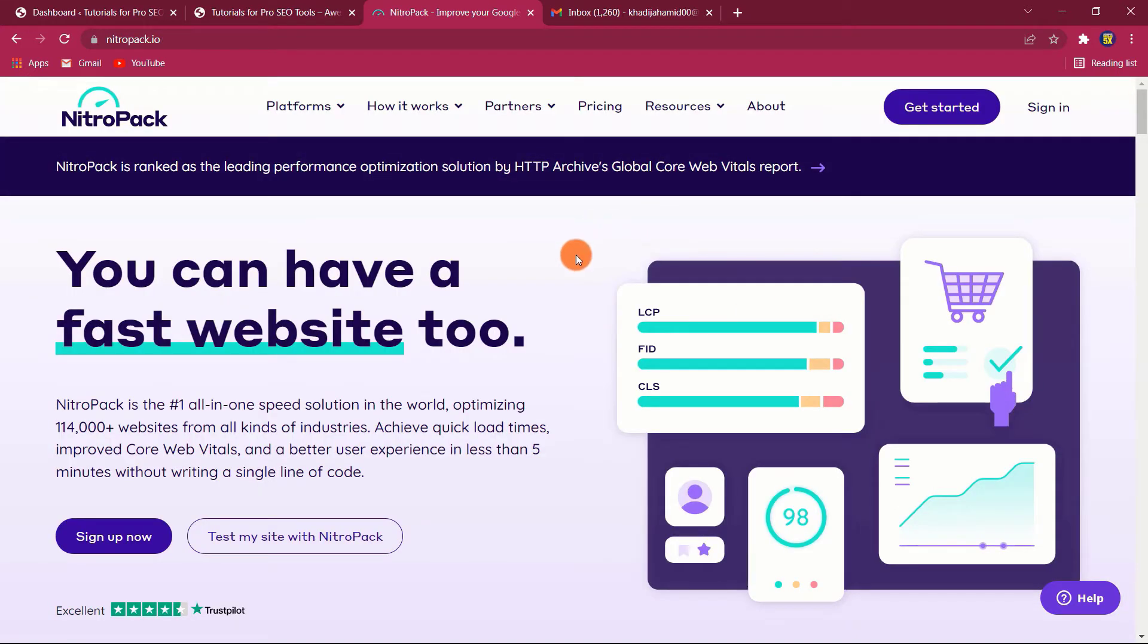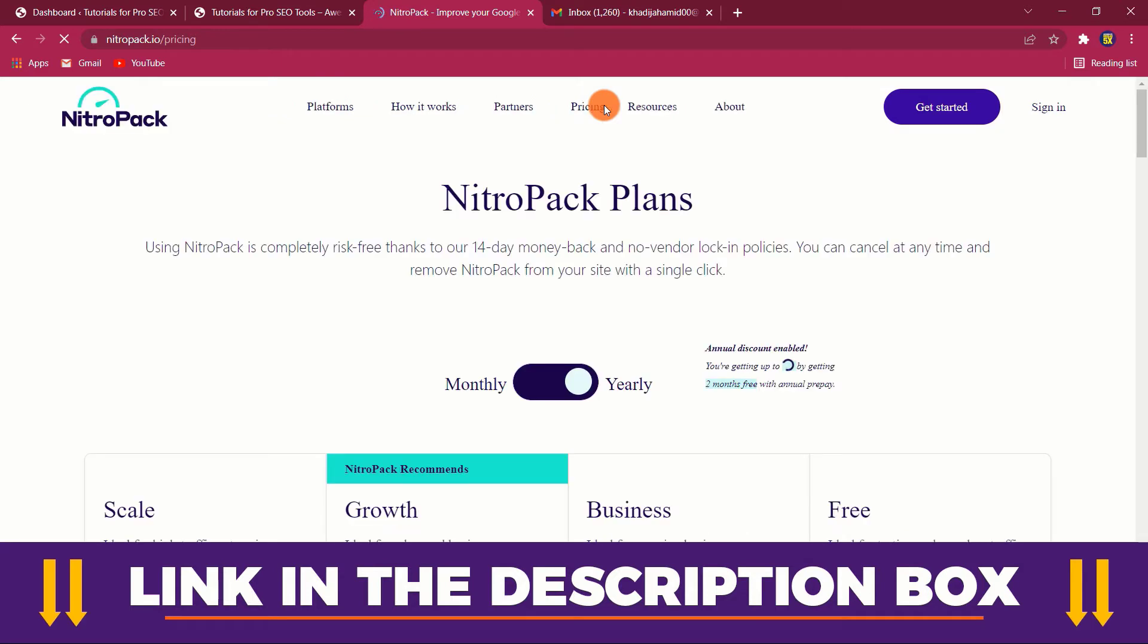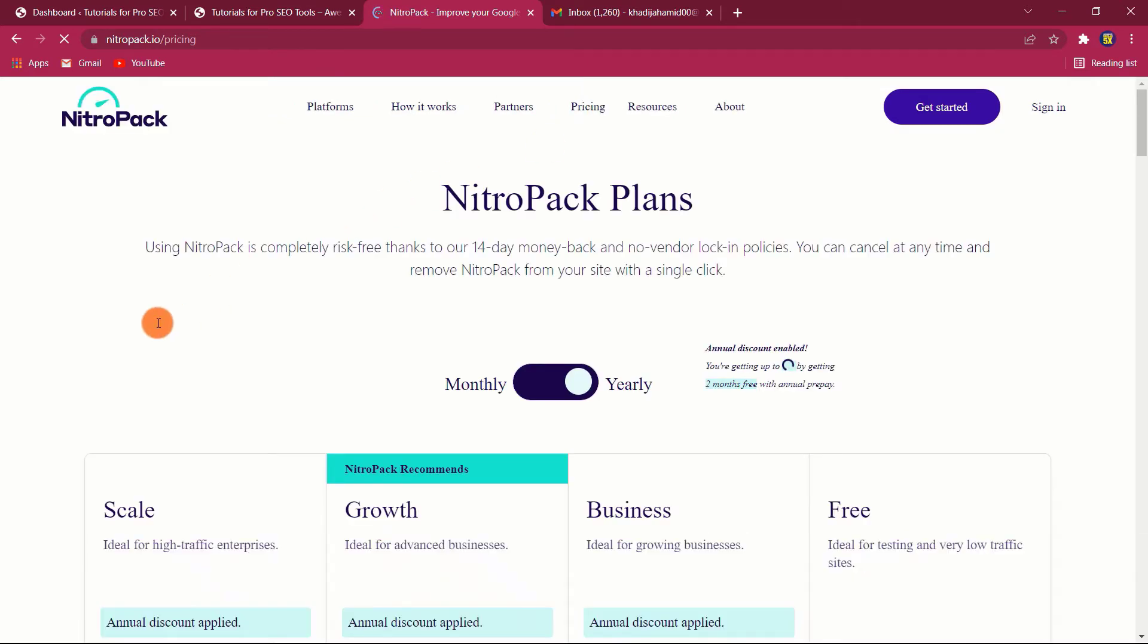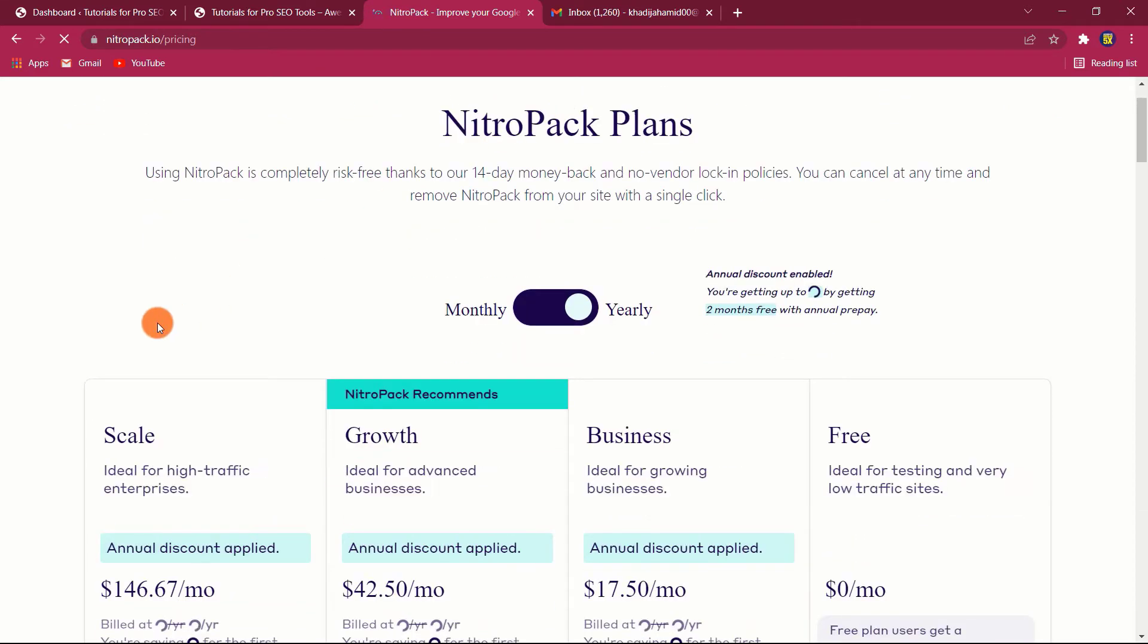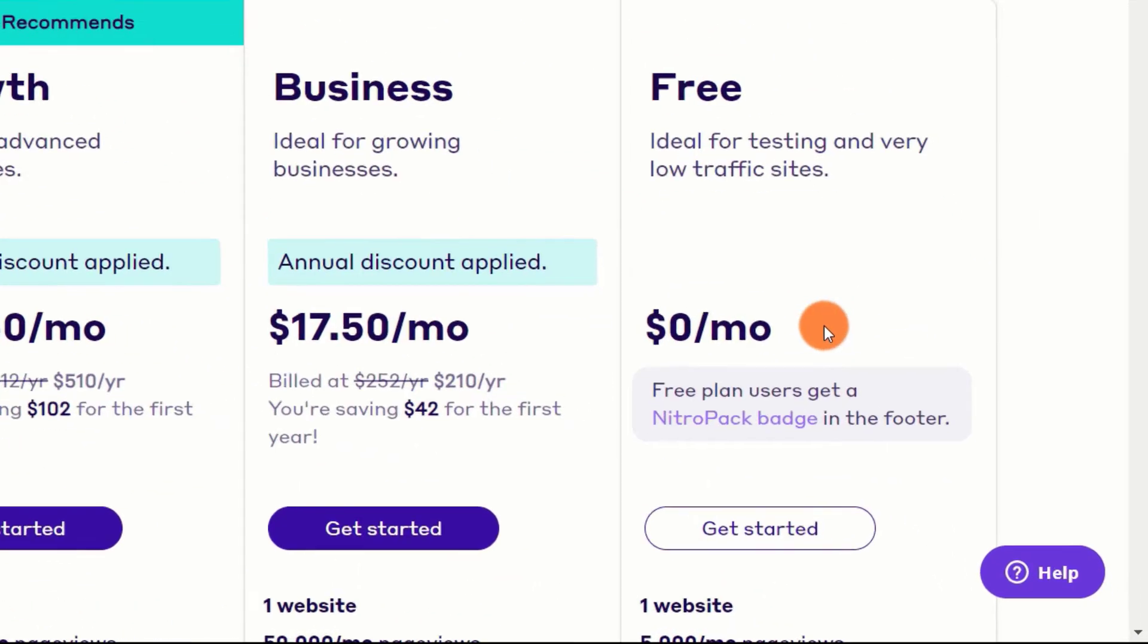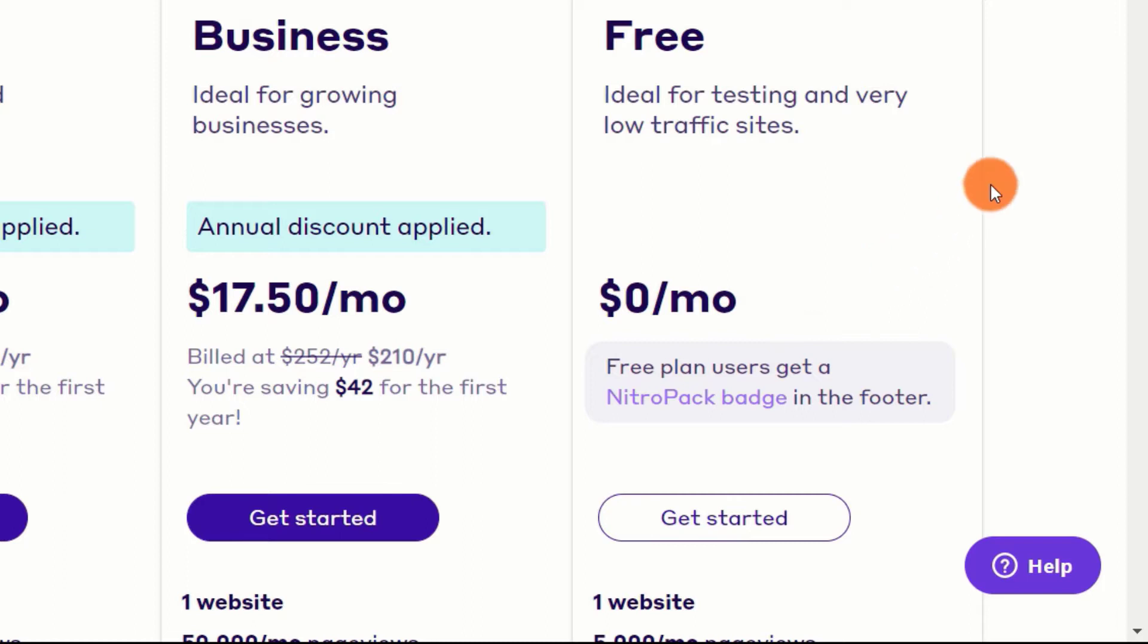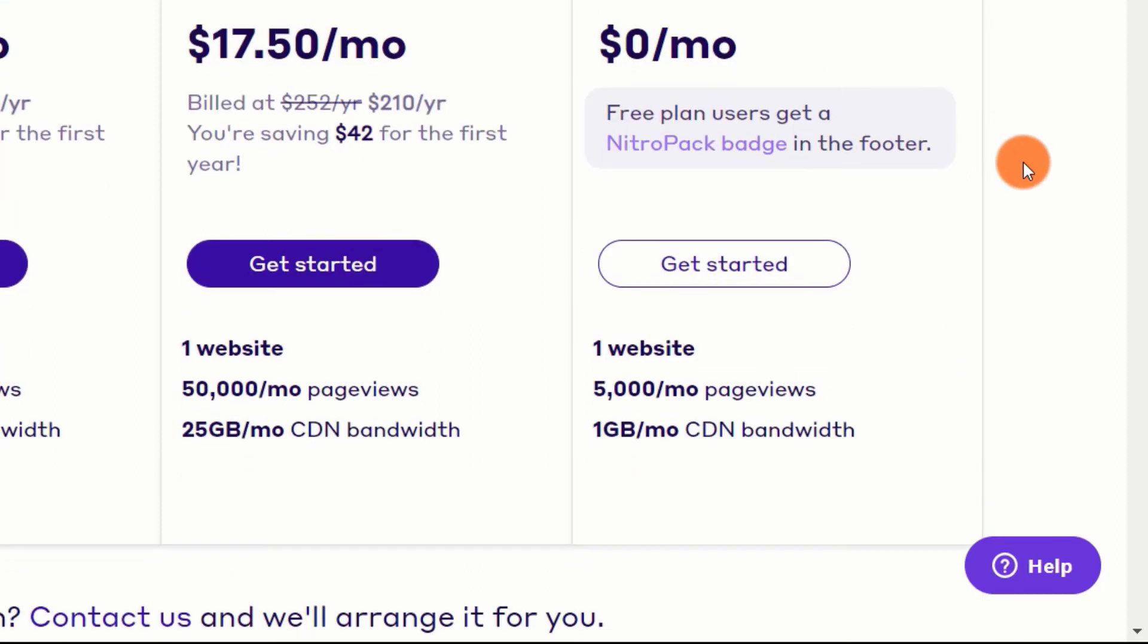1. Connect Your Website. To begin, click the link in the description below and you will be taken to the NitroPack website. For full transparency, the link is an affiliate link, so I will get a kickback with your purchase at no extra cost to you. This is a way to help and support the channel. NitroPack does offer a free plan that includes all features and supports up to 5,000 visitors per month and 1GB CDN bandwidth.